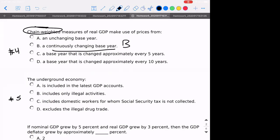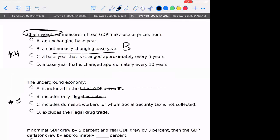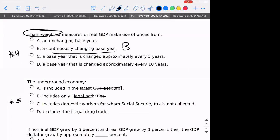Number five: what is the underground economy? It's not going to be what's in the GDP accounts because that's the legal part of the economy. It doesn't include only illegal activities — you could have legal activities occurring underground, meaning outside of reporting. It's not illegal to sell lemonade at the end of your driveway, but illegal drug trade would be underground economy. The correct answer is C — if no social security tax is being collected, those workers are in a legal activity that becomes illegal when you're not collecting those taxes, meaning it's under the table.